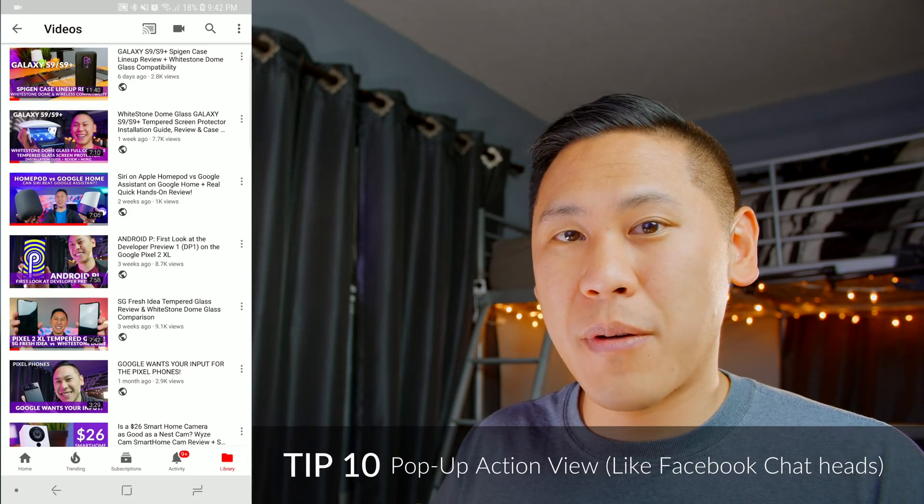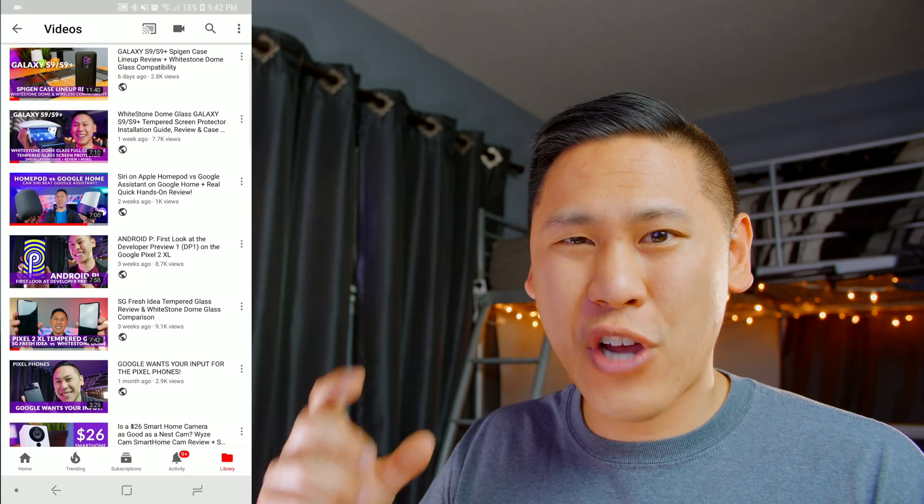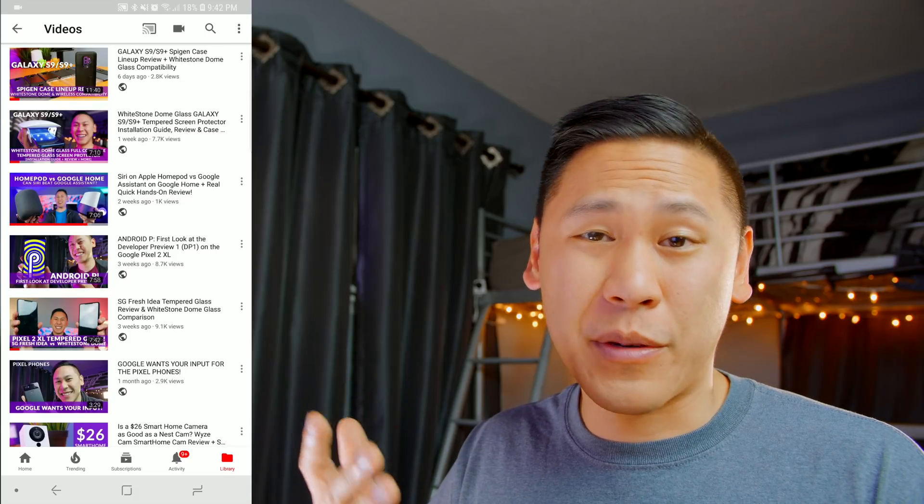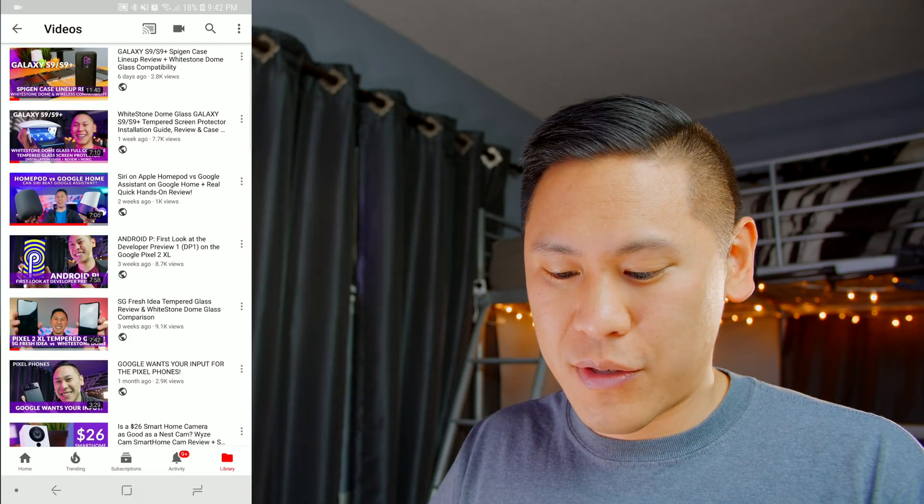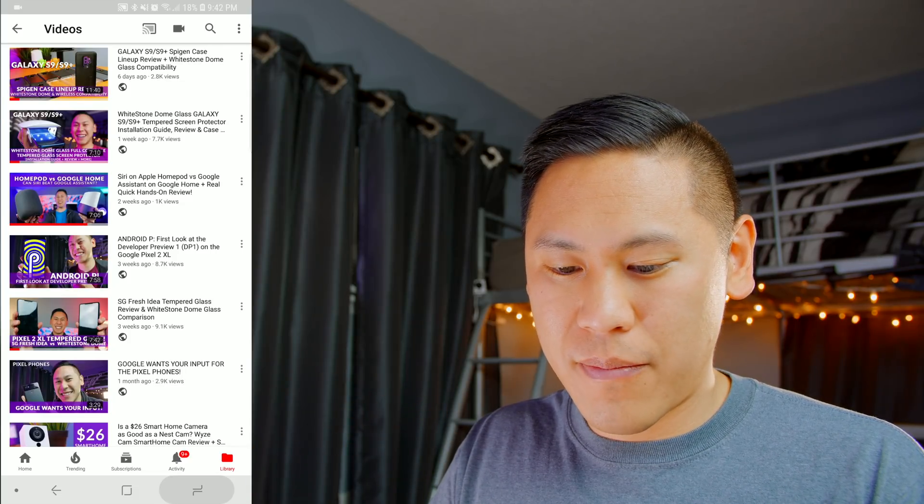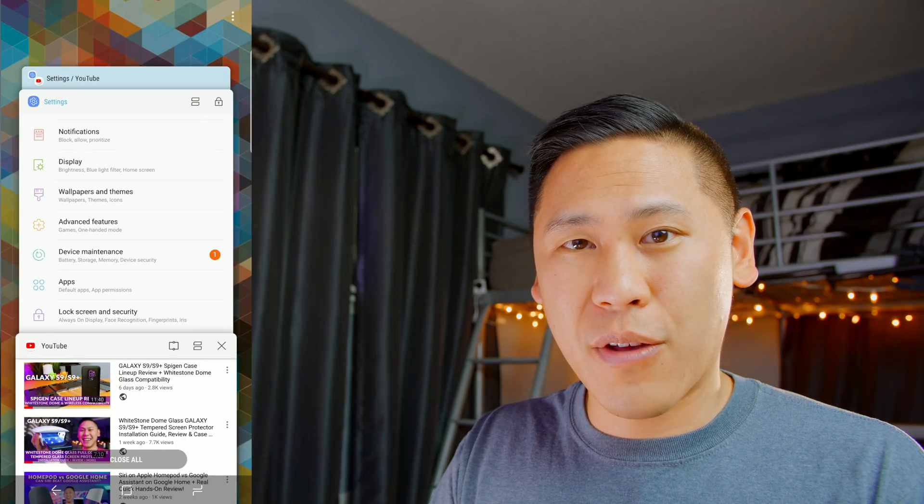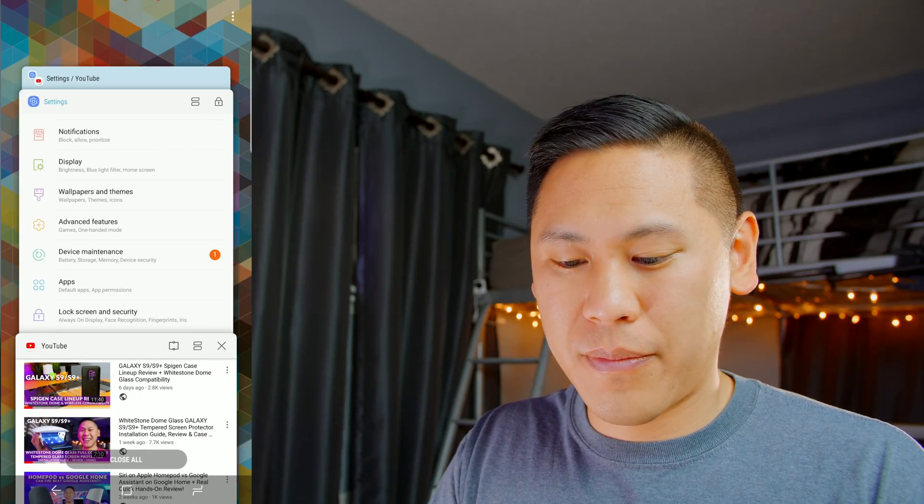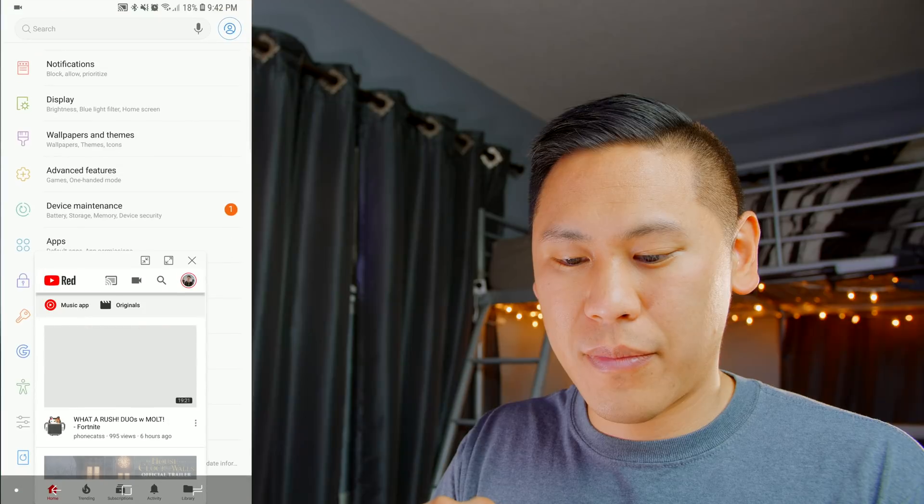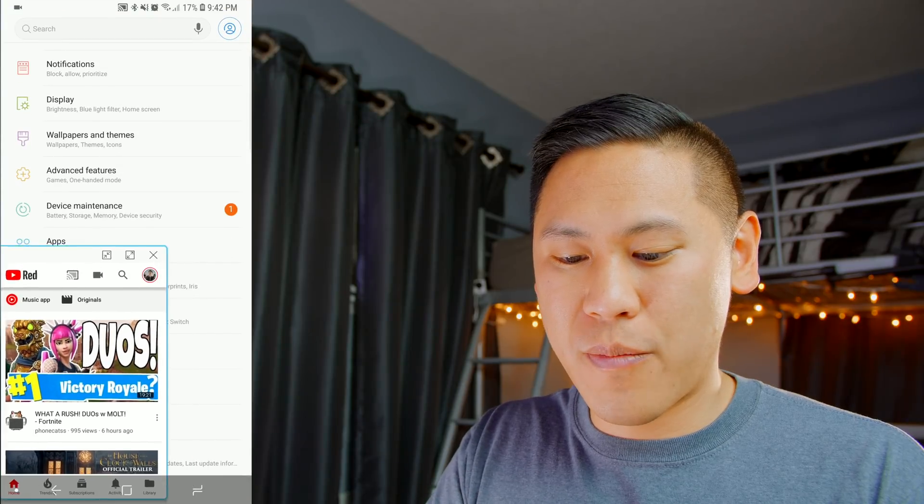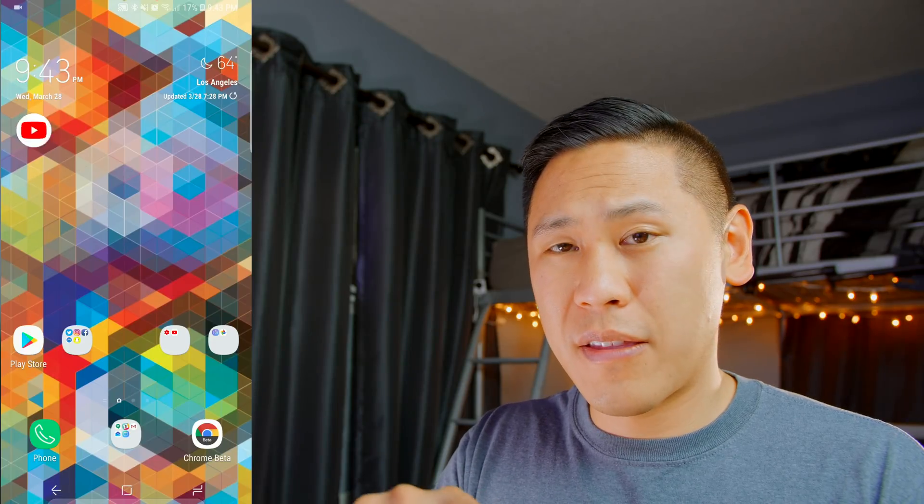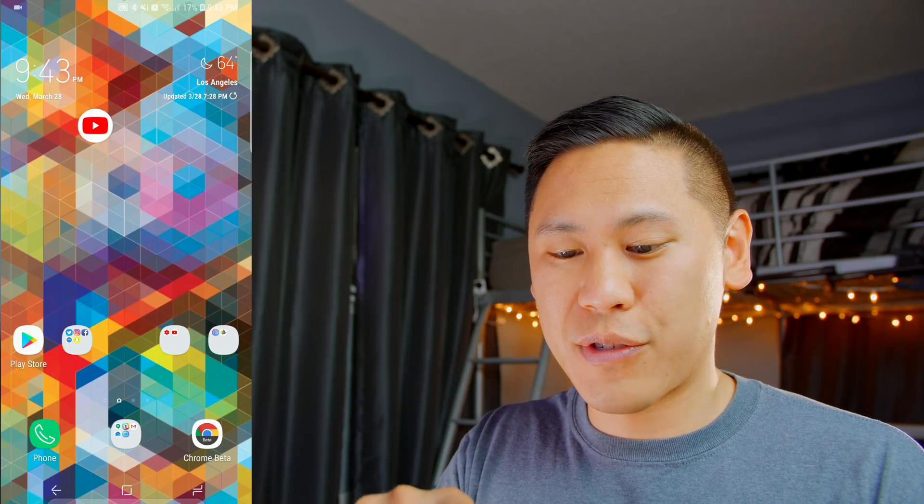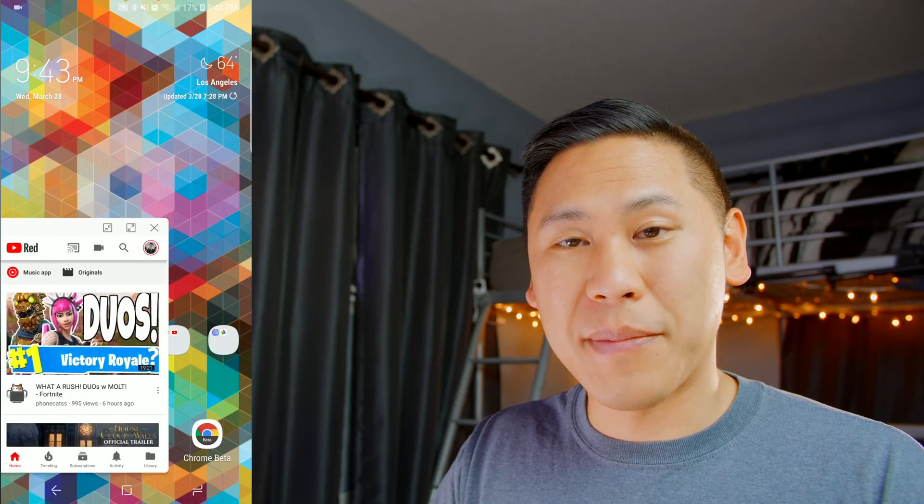Tip number 10 is the pop-up action view, which is a lot like the chat heads option for Facebook Messenger. So just hold down on the menu screen, and then click and hold on the app that you want to go into the pop-up view, and drag it there. And there it is. It's in a little mini window. And then there's a little bubble that you can move around on your screen. And then click on it, and it pops out.